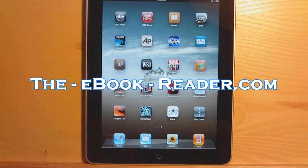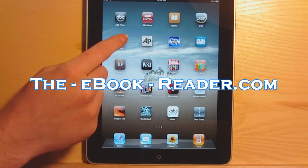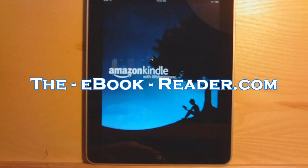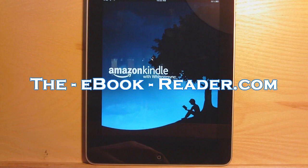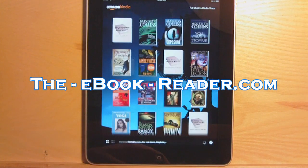Hi, this is Nathan from eBookReader.com. Today I'm going to give you a look at the Kindle for iPad app.